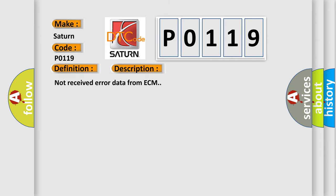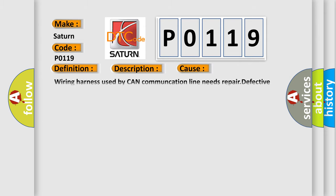Not received error data from ECM. This diagnostic error occurs most often in these cases: wiring harness used by CAN Communication Line needs repair, or defective ECM.